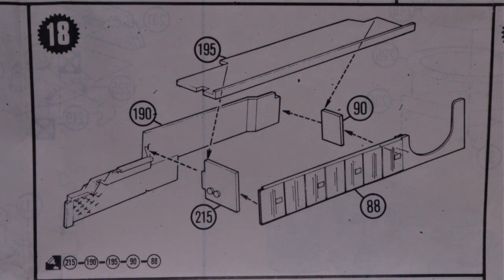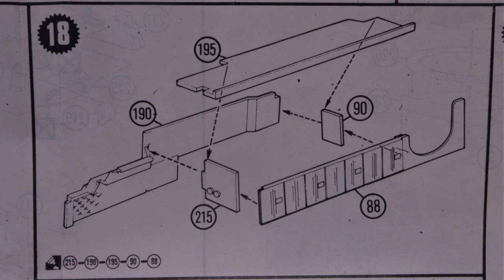In addition to sometimes confusing hieroglyphic instruction sheets, older ANT kits are often known for having warped parts, and this one that I'm building is certainly no exception.